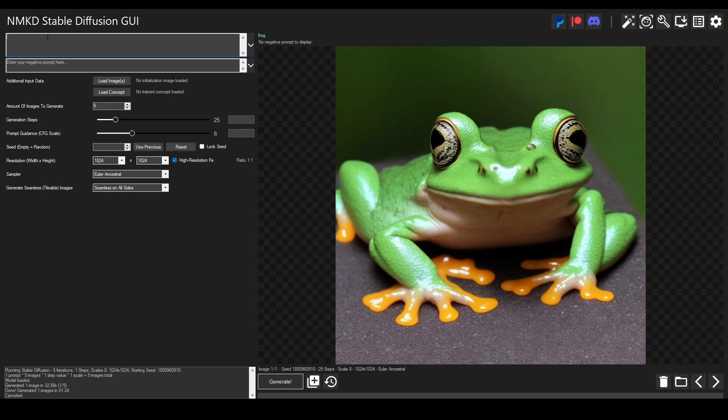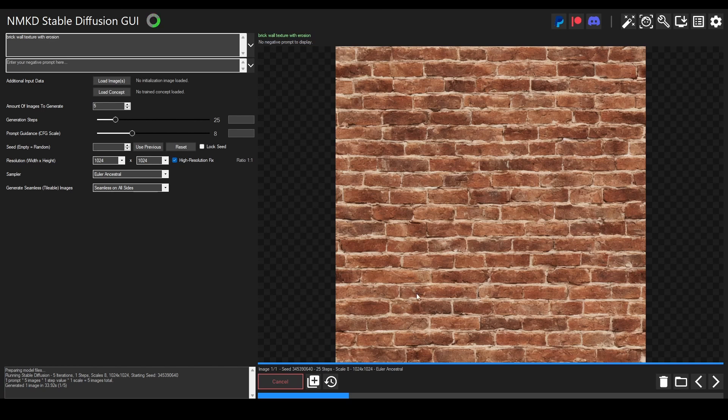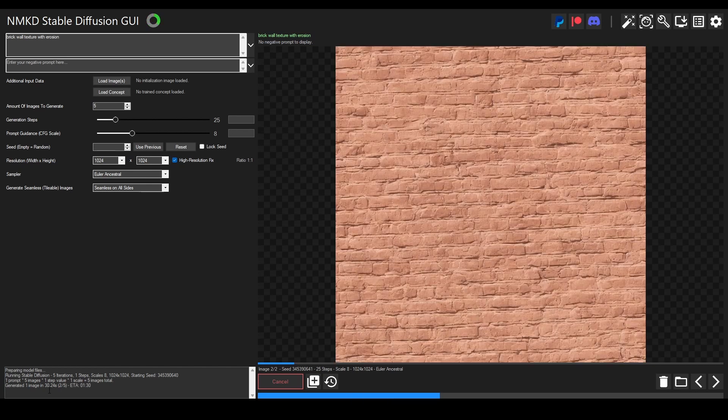So here we have our first brick wall texture and this actually looks pretty good. It looks really realistic, it has a lot of dirt on it, it's not that clean, just great. As you can see in the bottom left corner it took about 30 seconds to generate this.